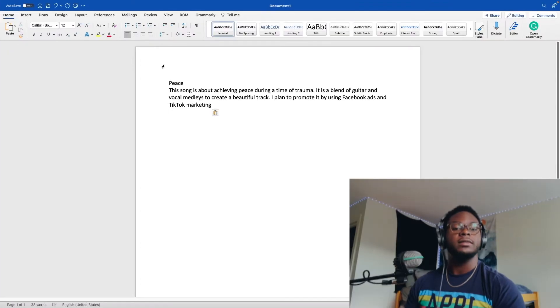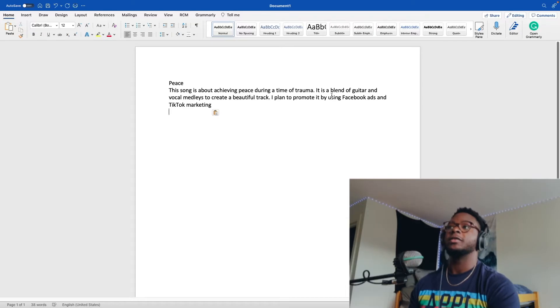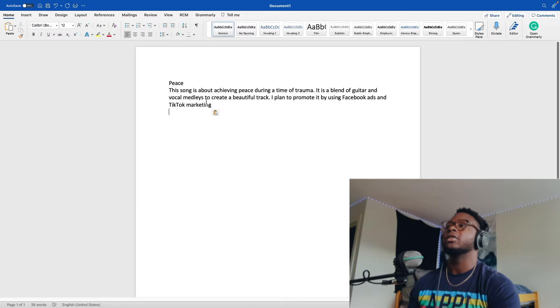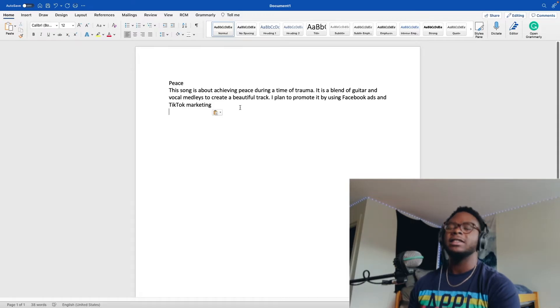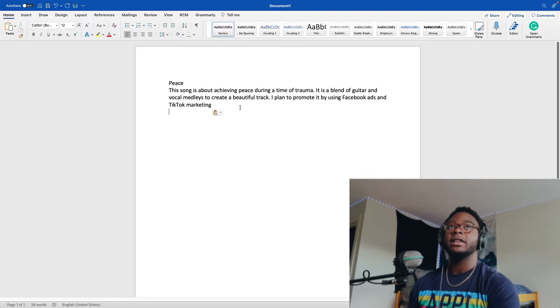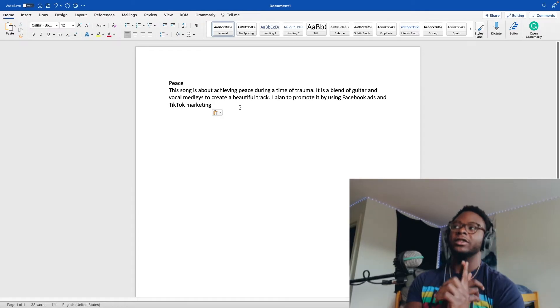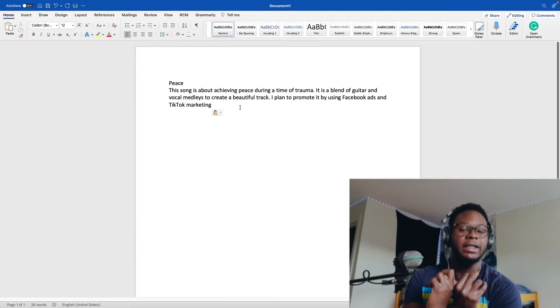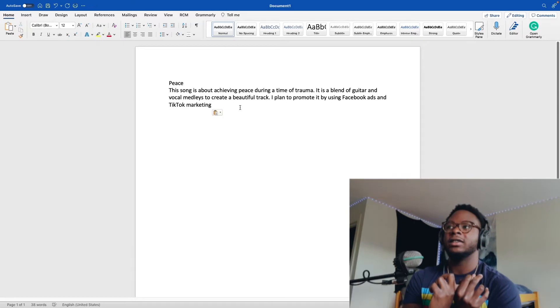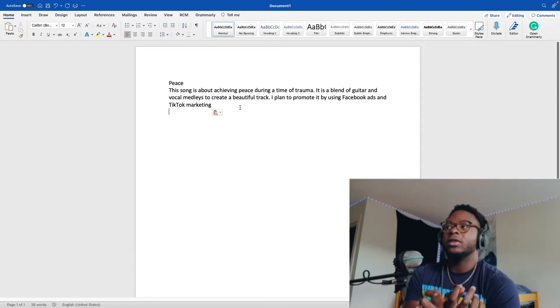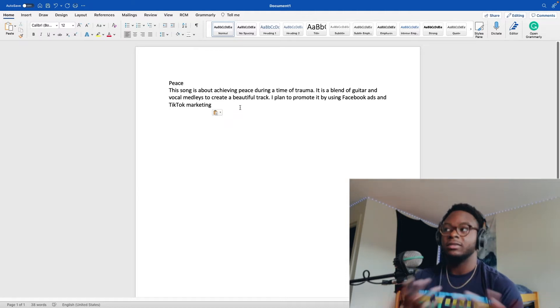So Peace. Let's look at the pitch. I said Peace: This song is about achieving peace during a time of trauma. It is a blend of guitar and vocal medleys to create a beautiful track. I plan to promote it by using Facebook ads and TikTok marketing. I don't think this is that great of a pitch. However, it still landed. Here's why I think it landed besides someone liked it. Short and sweet. What's this song about? It's about achieving peace. What does it contain? It contains a blend of guitar and vocal medleys. How do you plan to promote it? Facebook ads and TikTok marketing. The three main pillars, right? That's all I did.